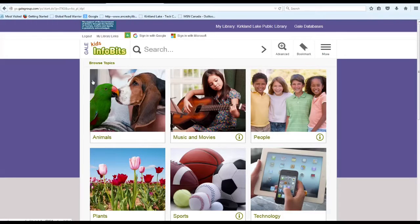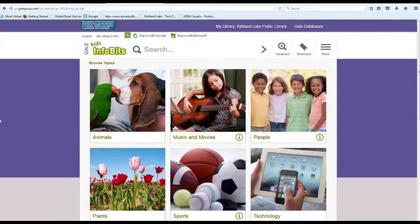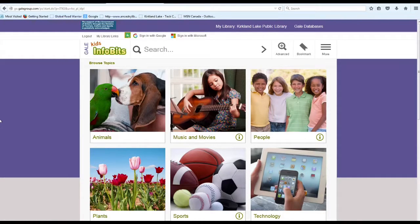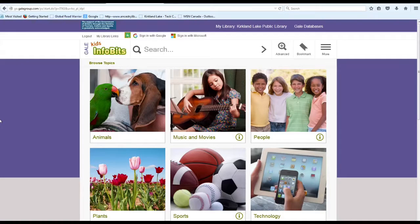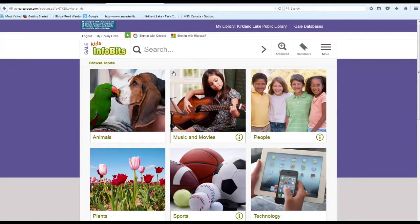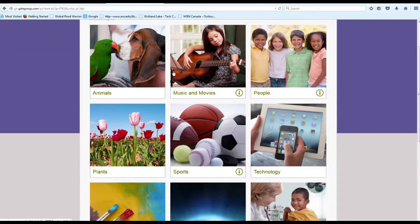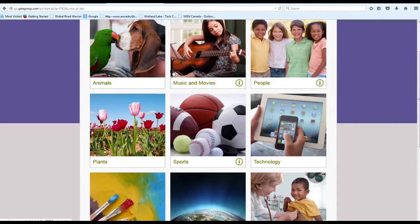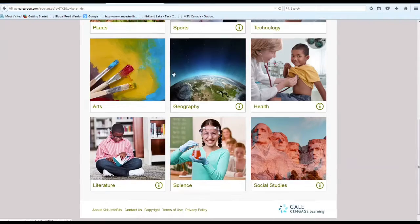Just click on there to go. So this is what the home page of the database looks like. As you can see, there are different topics to choose from, and if you scroll down there are even more.